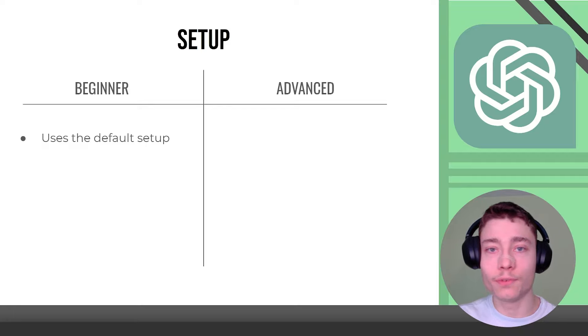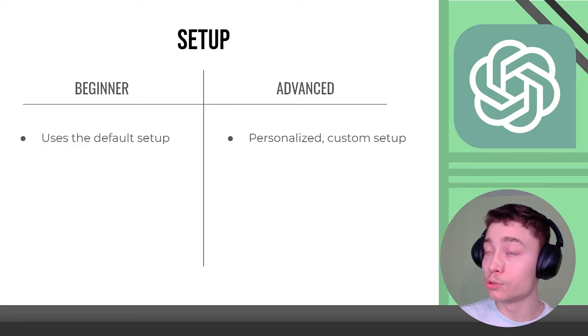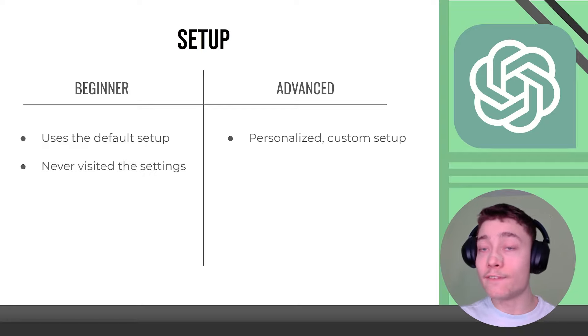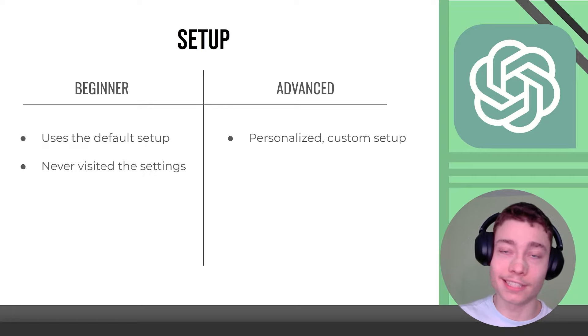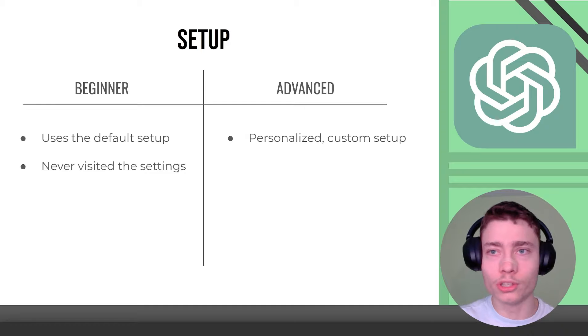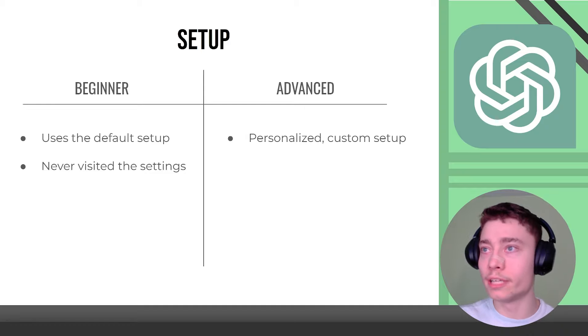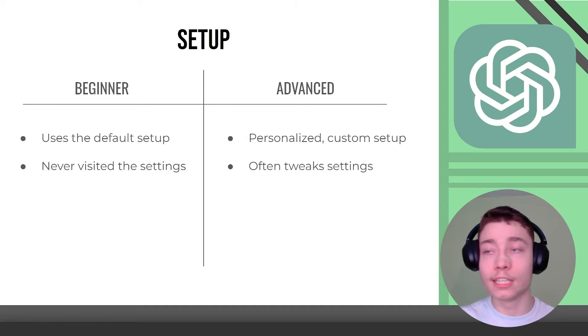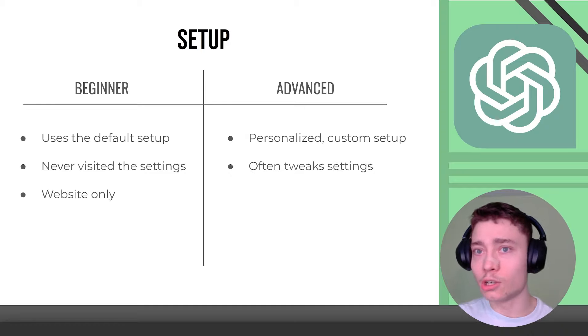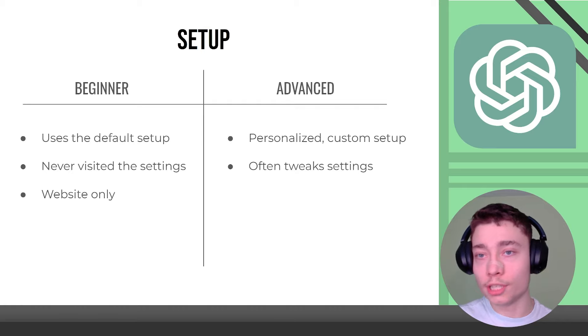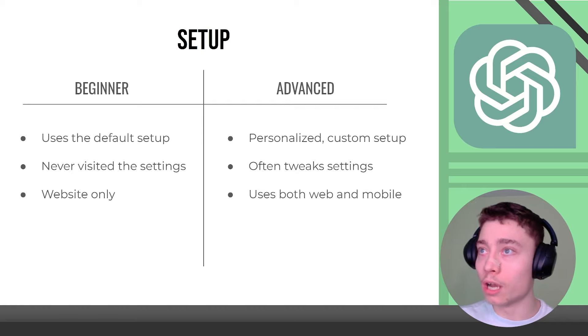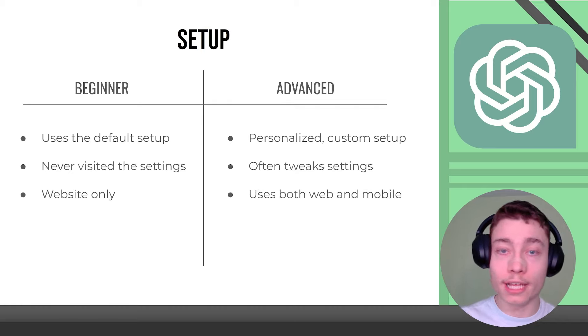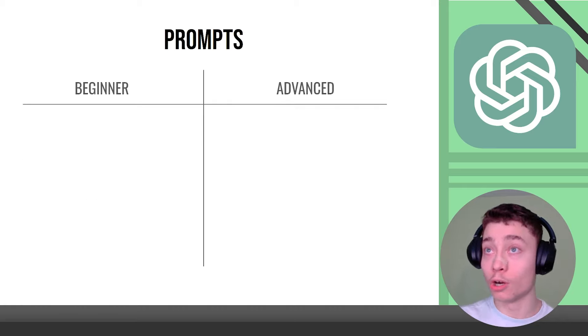Setup. Beginners use the default setup. Advanced users personalize the setup. Beginners never visit the settings, they have no clue what they look like, what's even in there. Advanced users know the settings intimately. Beginners only use ChatGPT on the website while advanced users use both web and mobile apps.